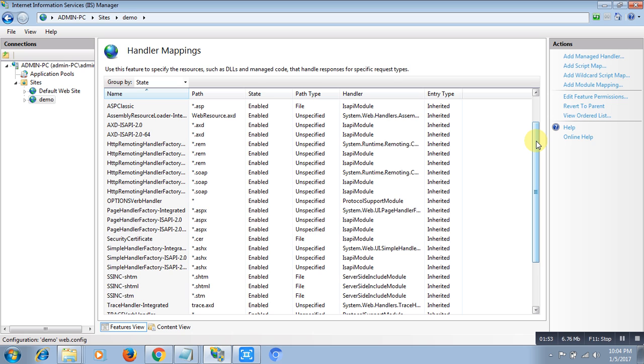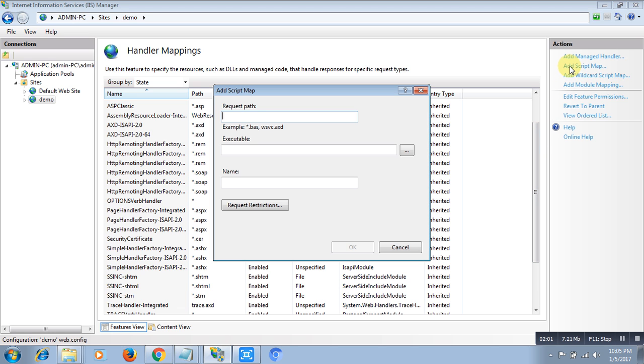I want a handler which can handle the Python script and execute. For that, I need to click on Add Script Map. Here in the request path, I say all the requests which contain .py. .py means the request contains .py, this is a Python script and I want the output of this script.